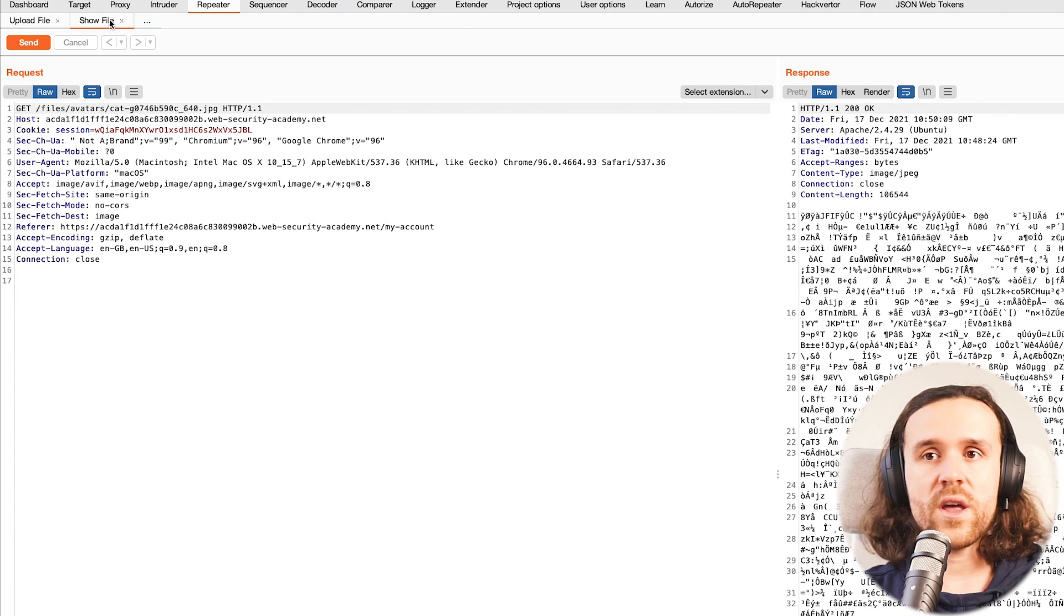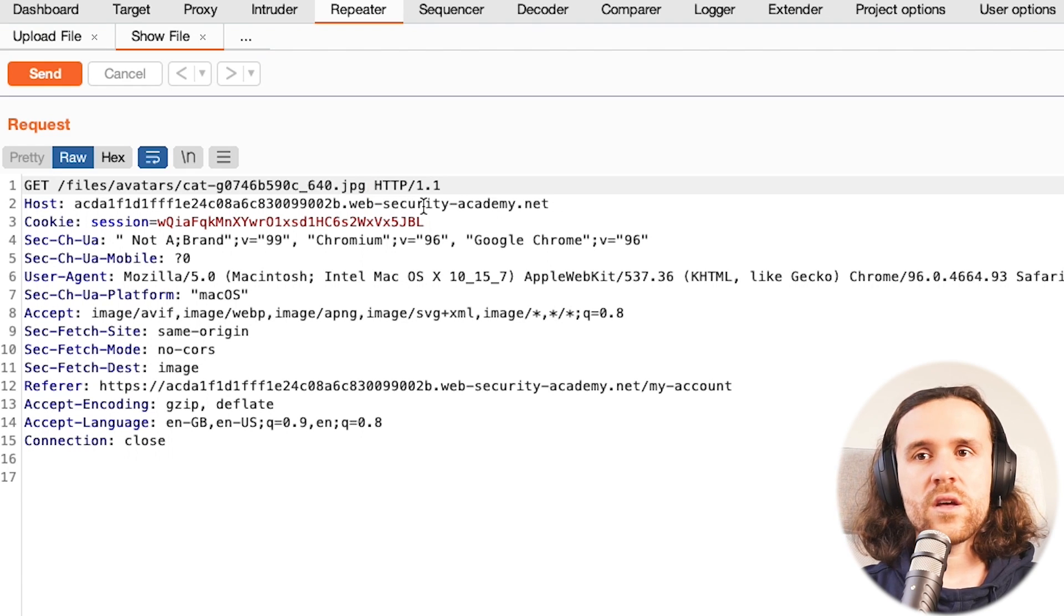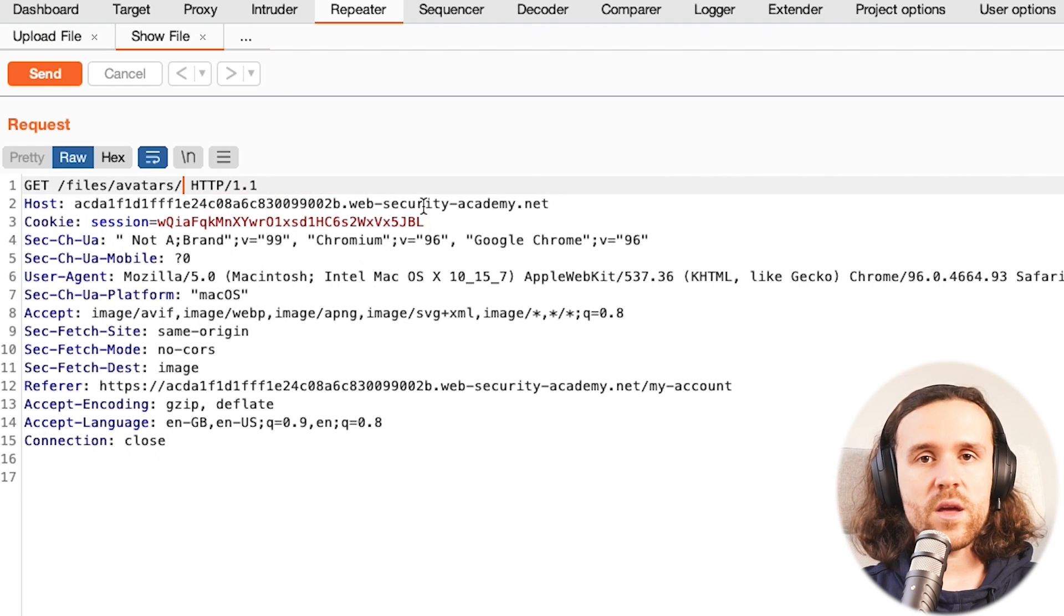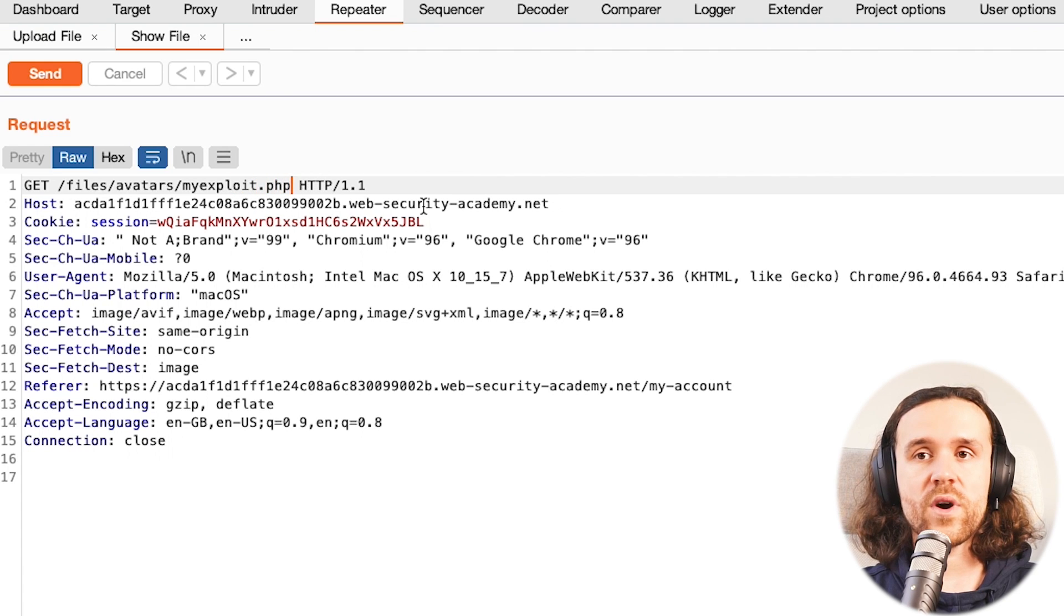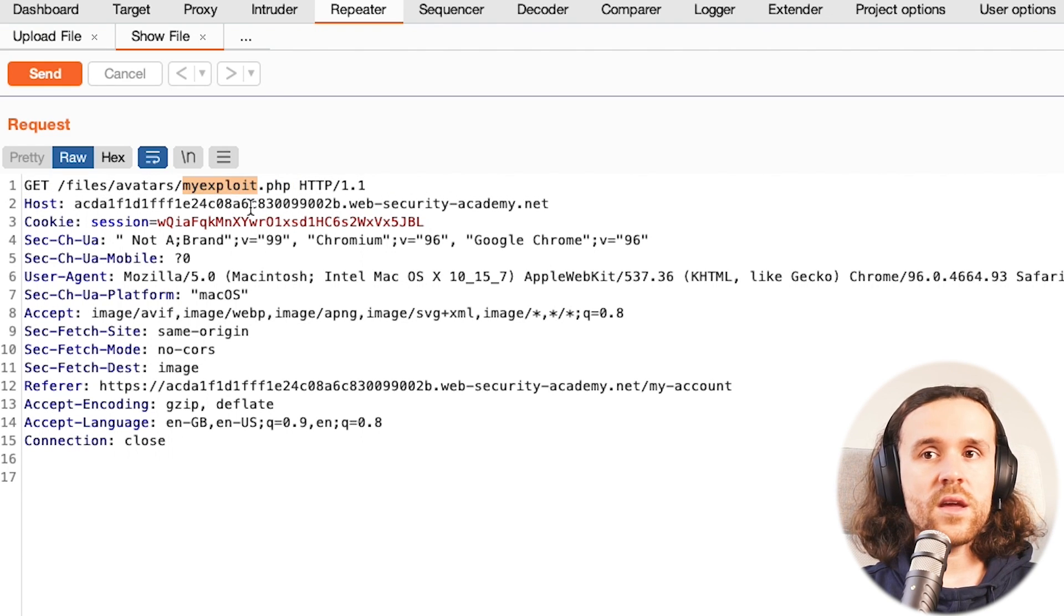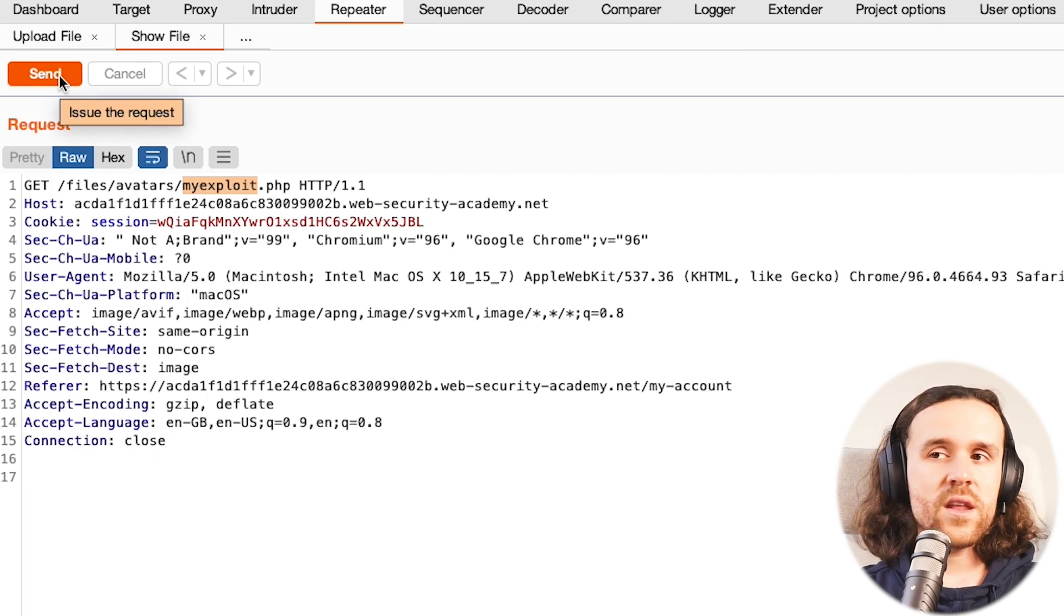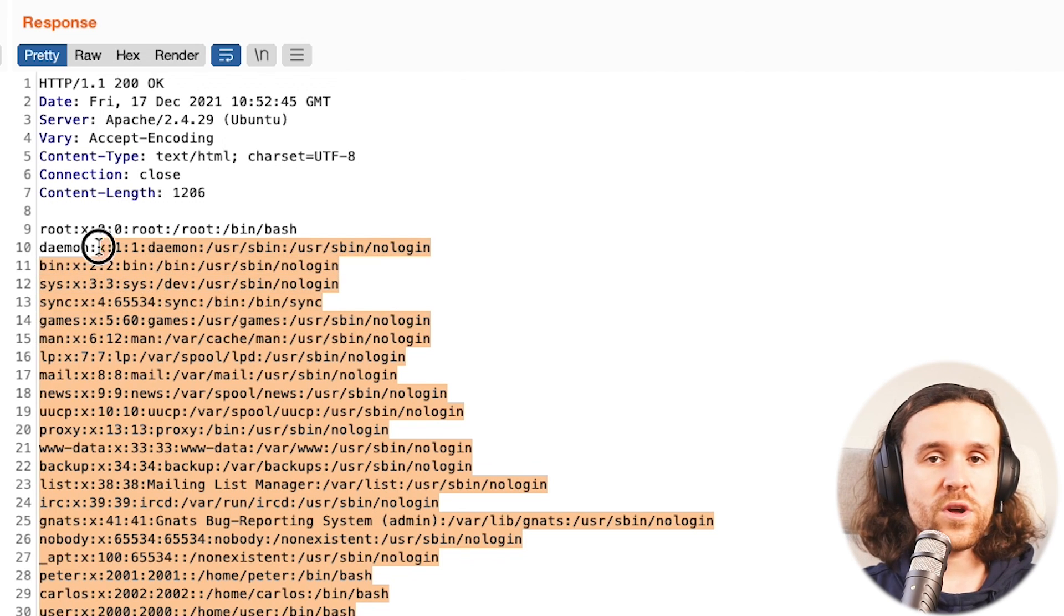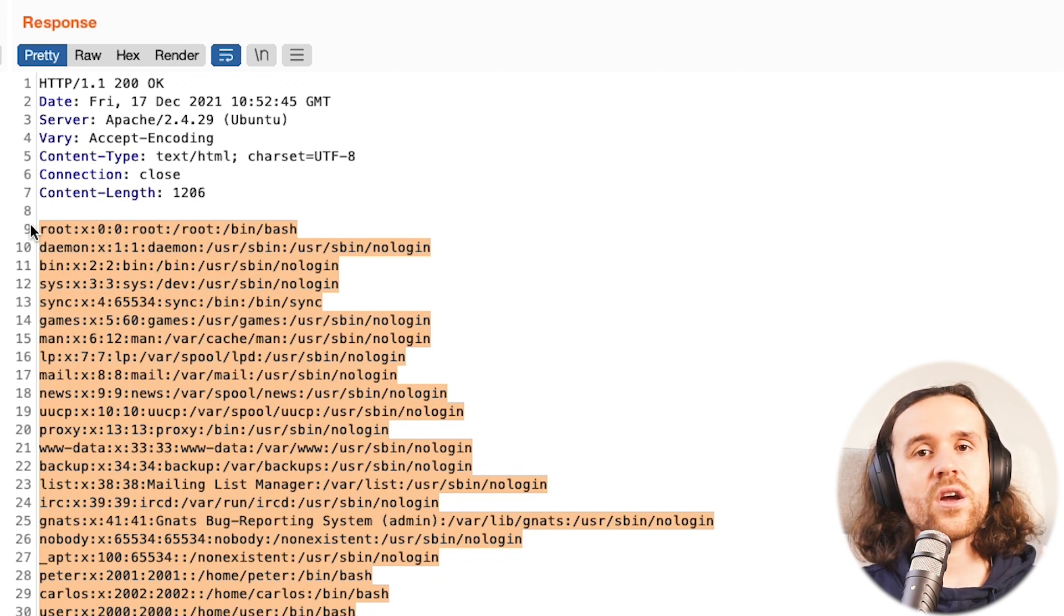So now if we have a look at Show File, we obviously have to exchange the file name because we renamed it to myexploit.php. So let's do that and we will once again send this to the application. If we have a look, we do see that we were successful. We got the /etc/passwd file being echoed into the server response by the application.